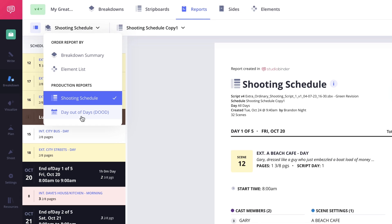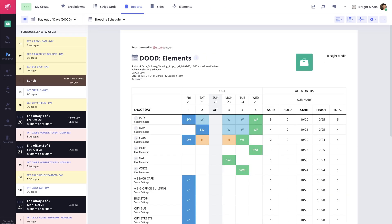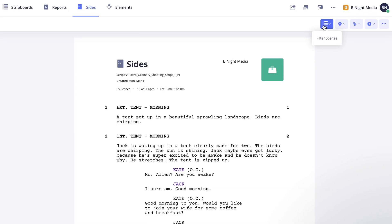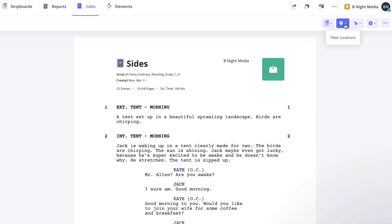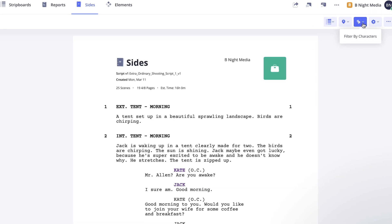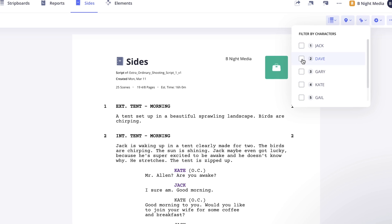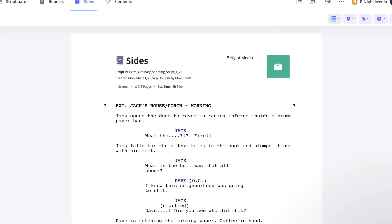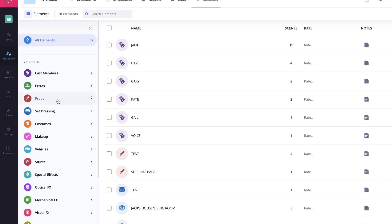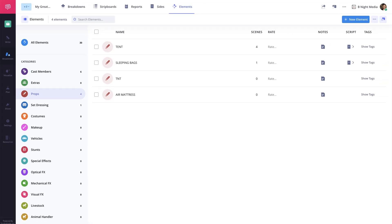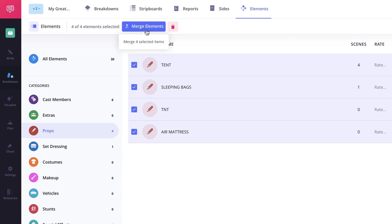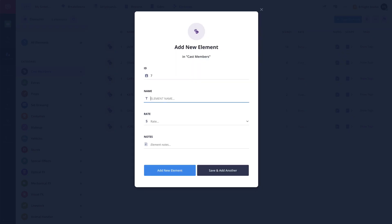The Reports feature, which contains automatically generated reports based on the script breakdown and shooting schedule. The Sides feature, where you can use filters to filter the script to show specific scenes based on the scene number, assigned location, or cast member. And the Elements feature, where you can manage the elements that were tagged during the script breakdown by editing them, merging them, or removing them altogether, along with being able to create custom element categories.